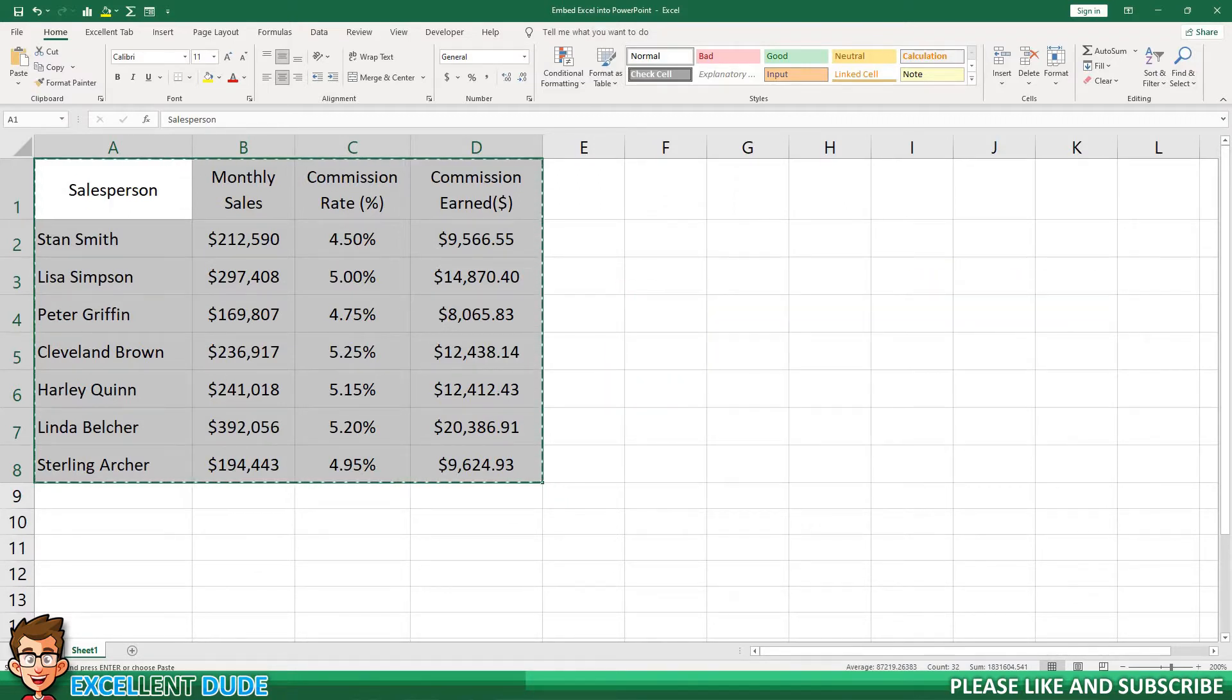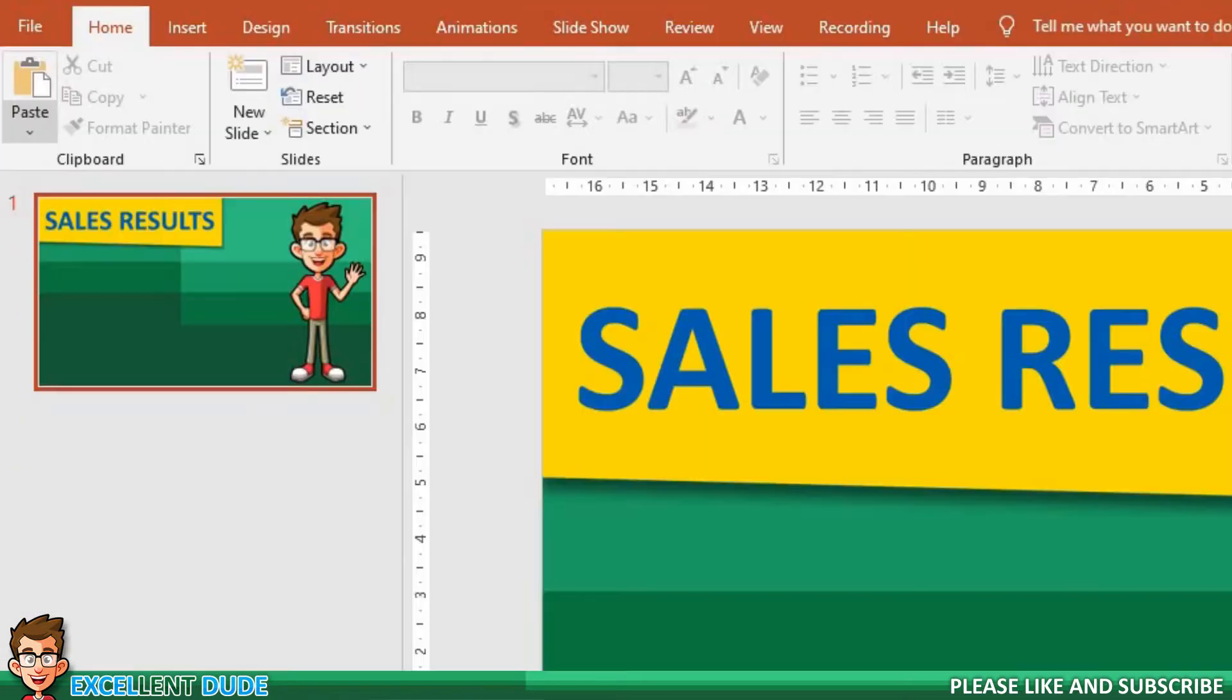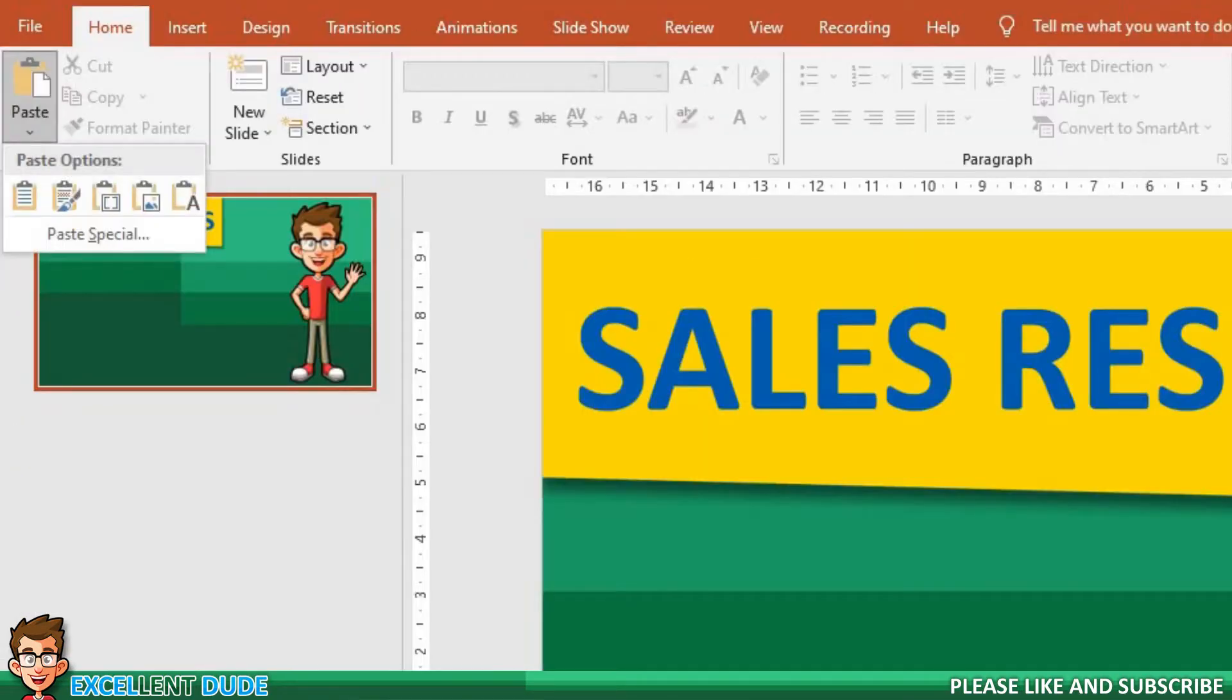I will then switch over to PowerPoint and click on the paste option at the upper left.